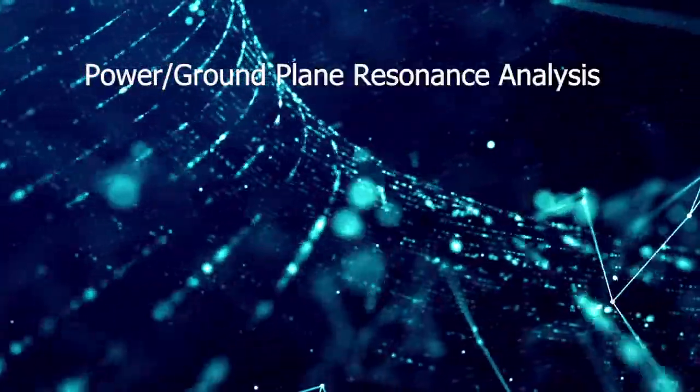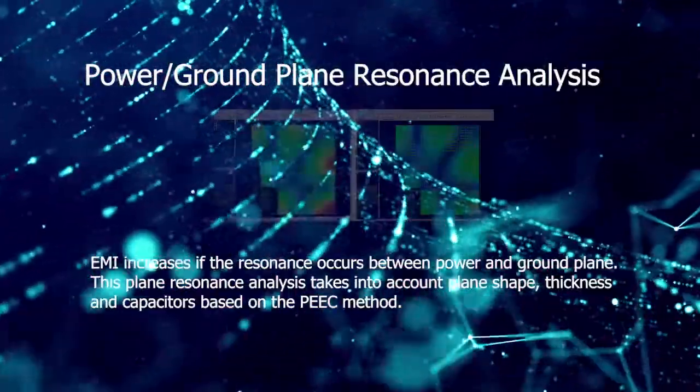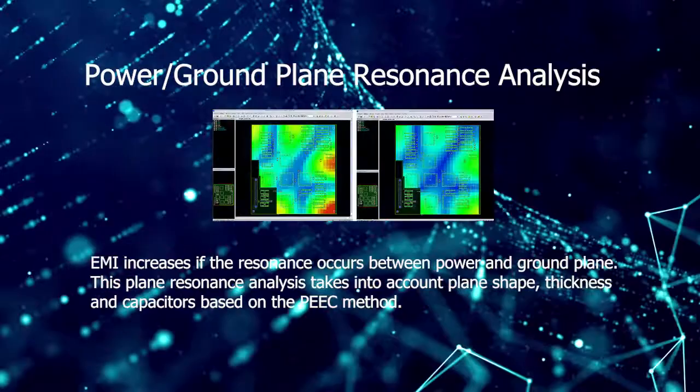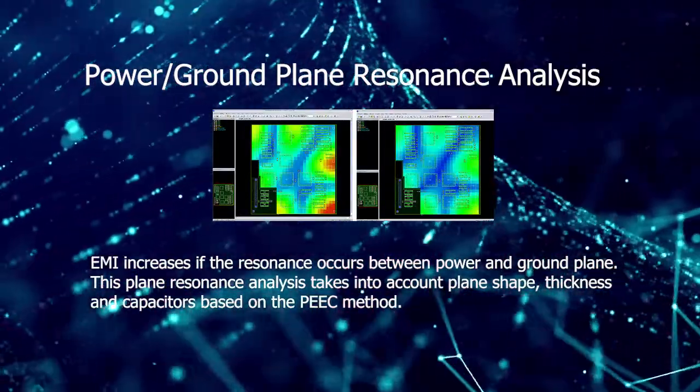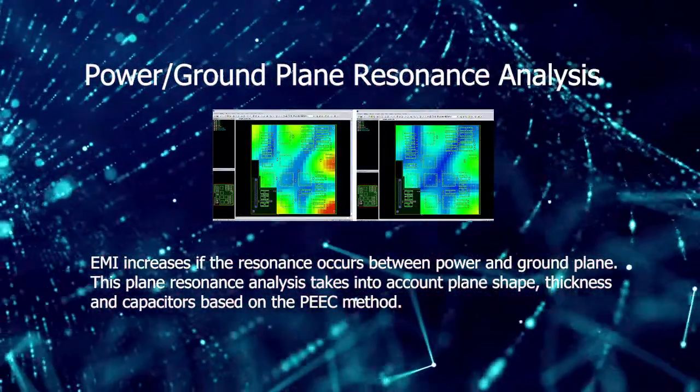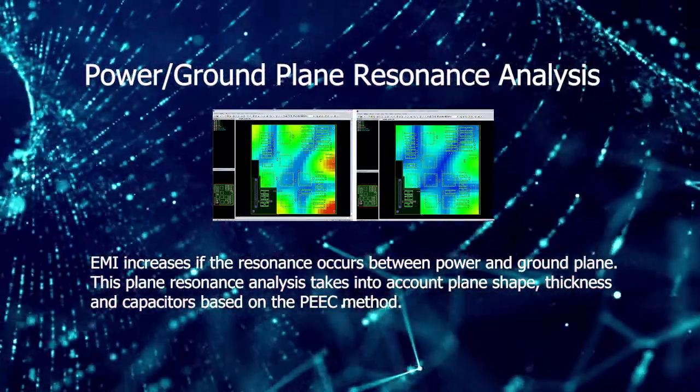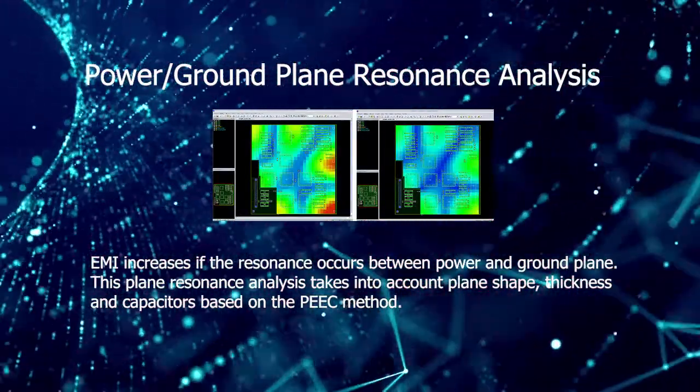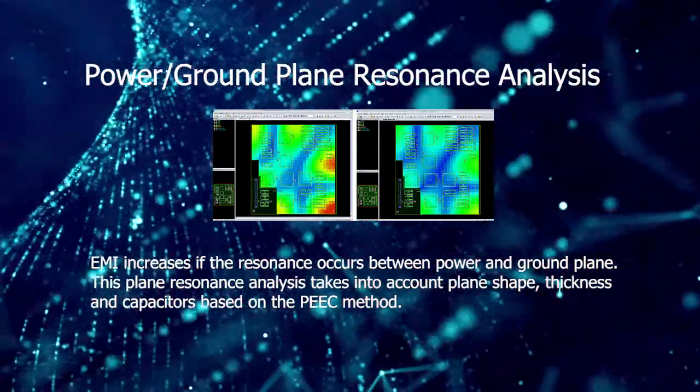EMI increases if resonance occurs between power and ground planes. This plane resonance analysis takes into account plane shape, thickness, and capacitors based on the PEEC method.